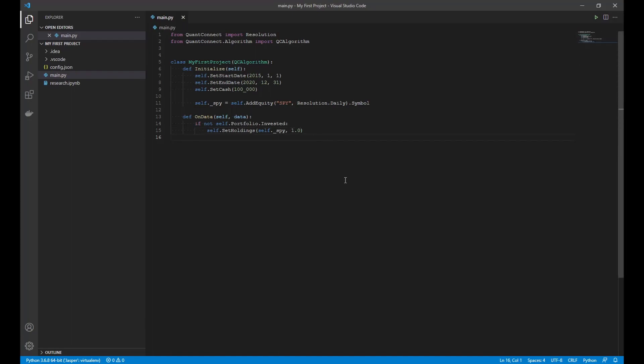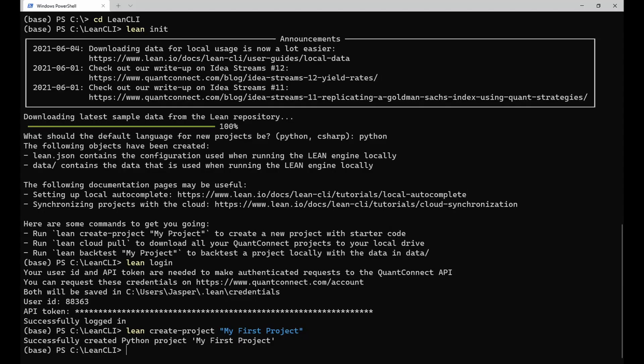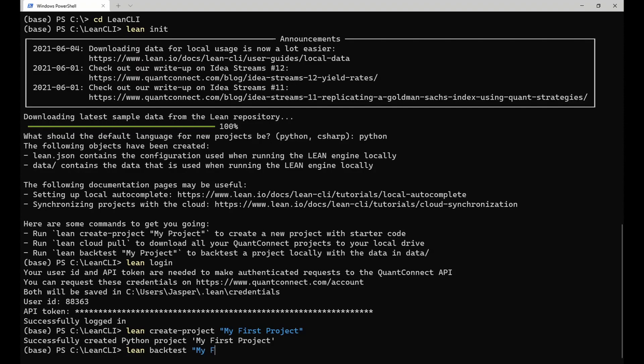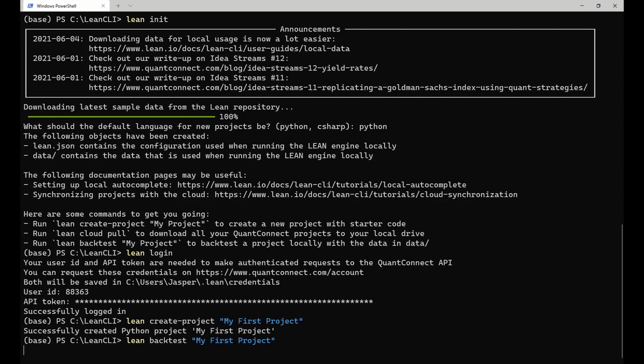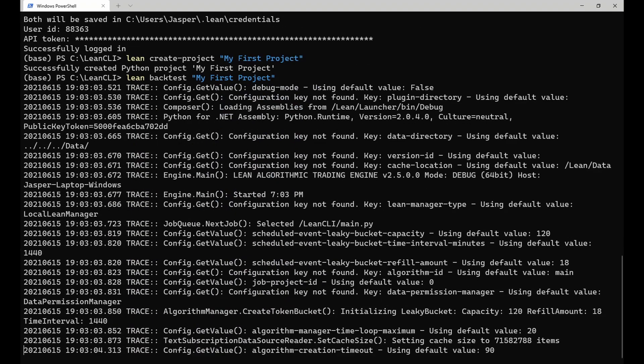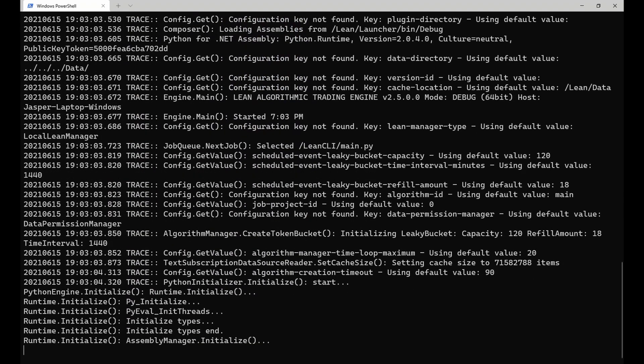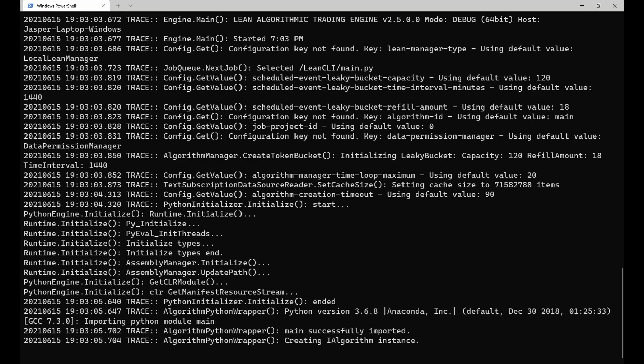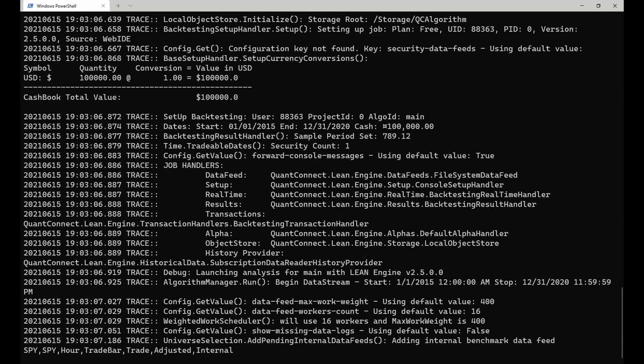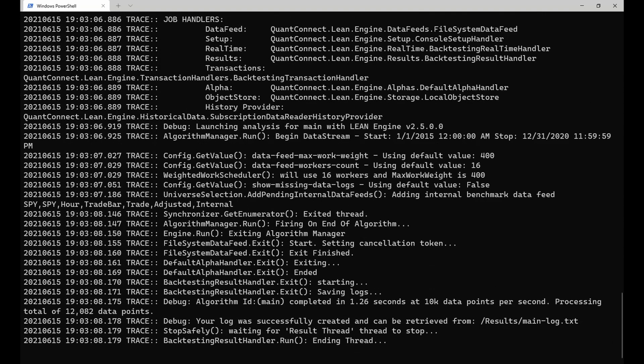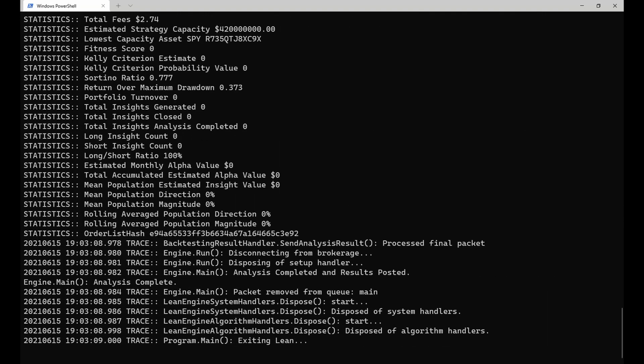To backtest this algorithm locally, we go back to the terminal. We run lean backtest and provide the name of the project as an argument. This command runs a local backtest in a Docker container. And once it's finished, it will show you the statistics at the bottom of the logs and store the detailed results in the backtest's output directory.